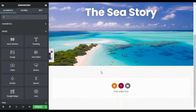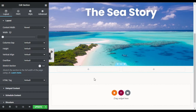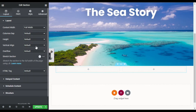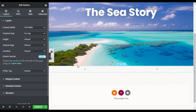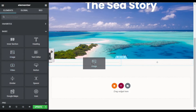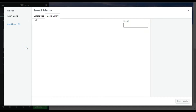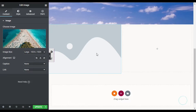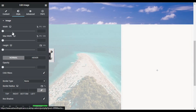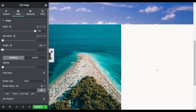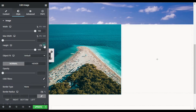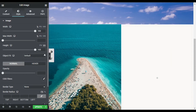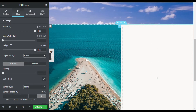To add the sticky image animation, I will add a new section with two columns. I will change the content width to Full Width, set the column gap to No Gap, and stretch the section. In the first column I will add an Image widget, select the image from my media library, click Insert Media, then go to Style and change the width to 100vw and the height to 100vh.